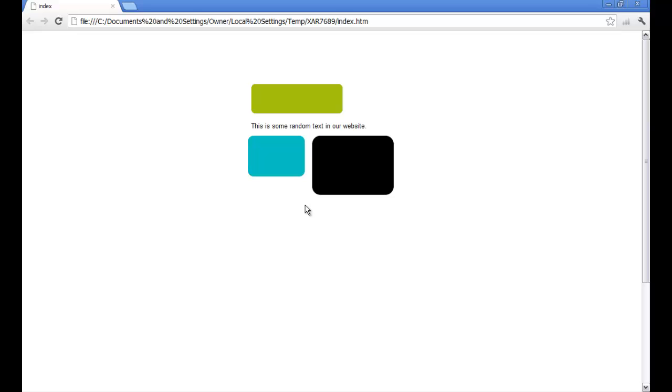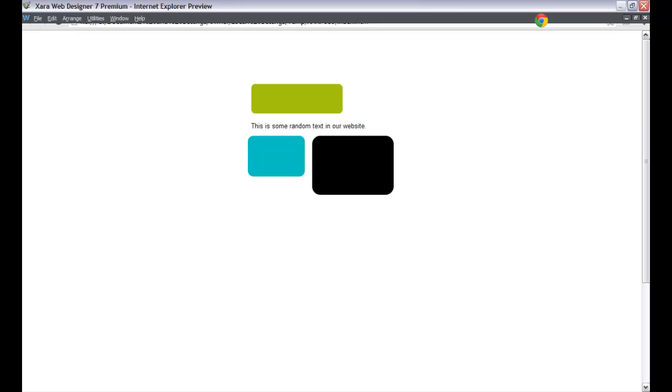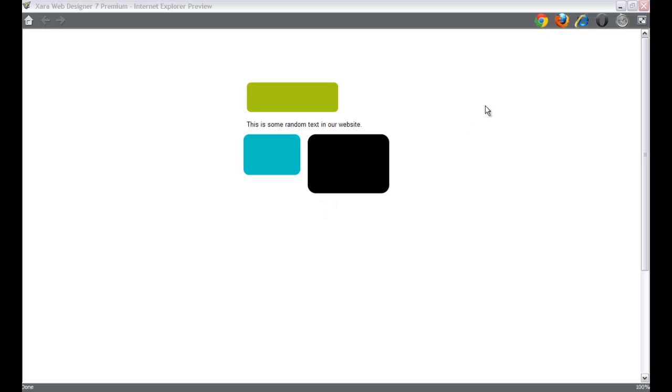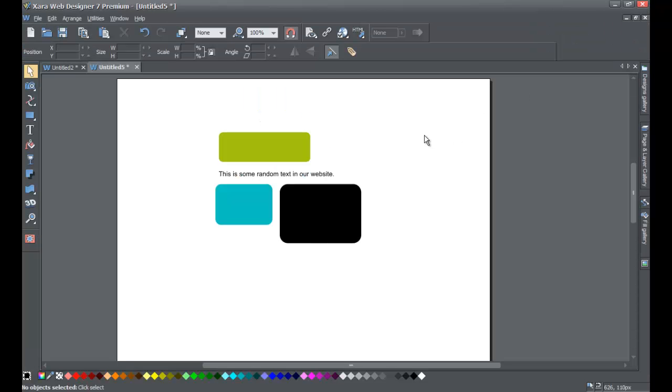So definitely test your website against different web browsers such as Firefox, Chrome, and Internet Explorer. Let's go ahead and go back to XR Web Designer 7 by going to it in your taskbar here, and we're going to close this window out by clicking the X key. That's pretty much the end of this tutorial. That's how you test for compatibility to make sure that your website works well in all the mainstream web browsers.